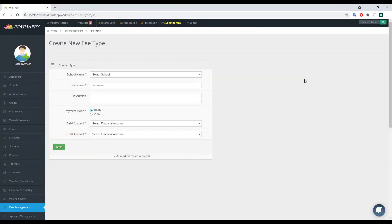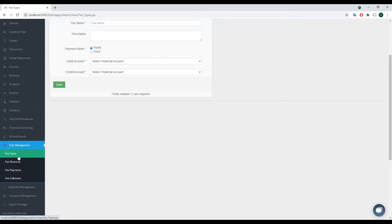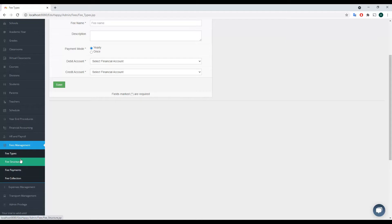Hello and welcome everybody. In this new video tutorial, I will show you how to manage fees and handle payment and collections in the Idio Happy Fees Management System. Before we go into the details, I'd like to give you a briefing on how the whole process works. I'm here in the admin portal. To manage the fees, you go to the left menu where you have the Fees Management section. Click on it and you will have four items: Fee Types, Structure, Payments, and Collection.